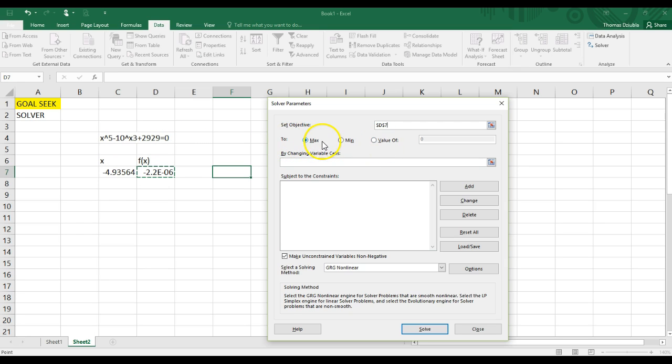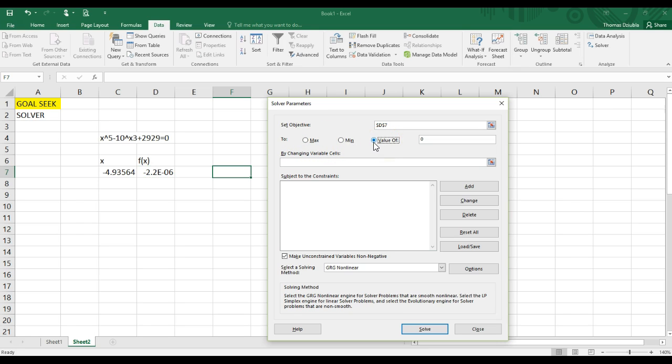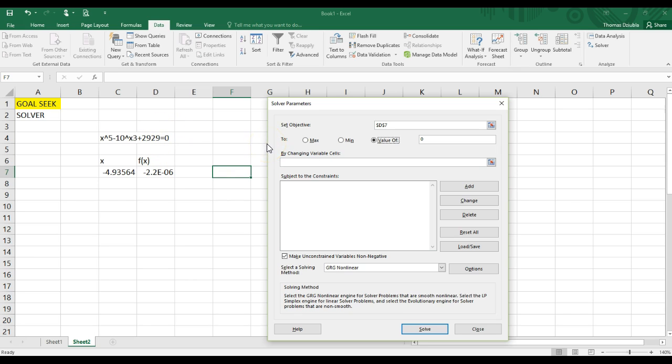And then you can pick different values. You can set it to a minimum value, a maximum, a minimum, or a specific unique value. It really depends on what it is you're trying to do. Oftentimes, in this case, we're trying to find the exact solution of zero. So we'll say it's zero.